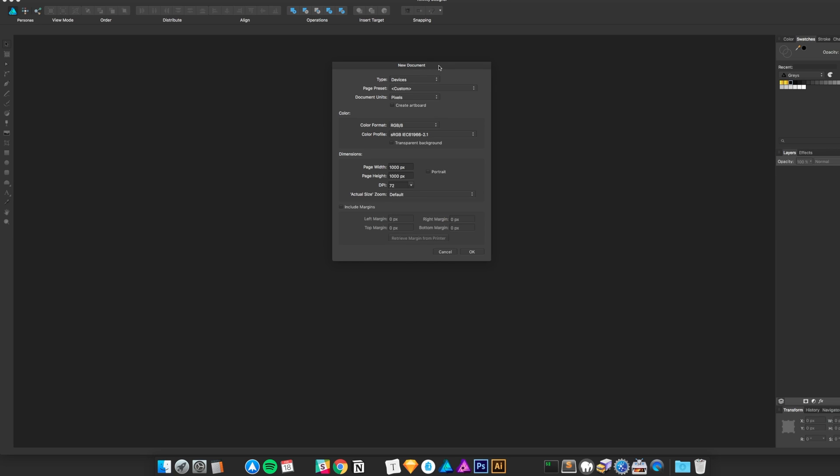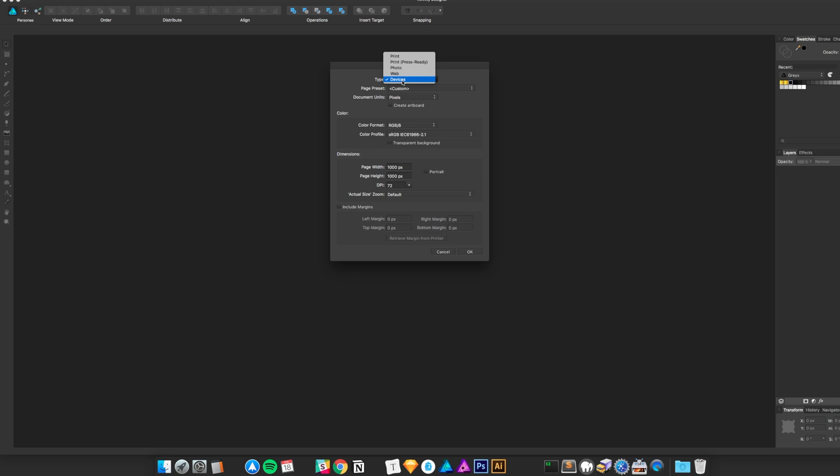Creating a new document in Affinity Designer is really pretty easy. They even have different types ready to go for you, so that more or less characterizes the DPI setting, which for anything to do with screen is probably 72 by default.